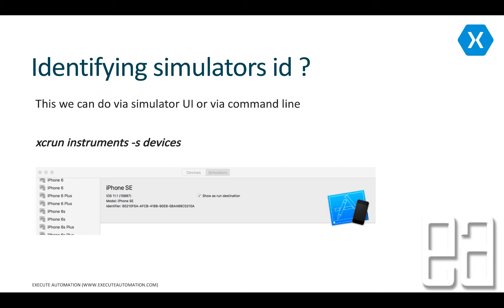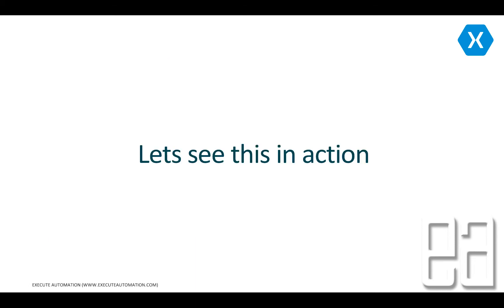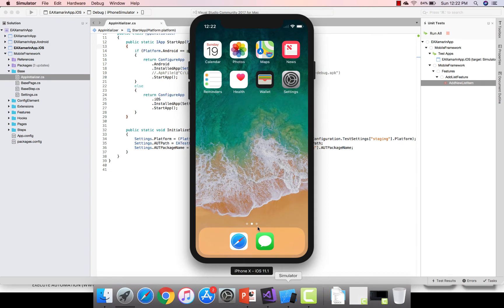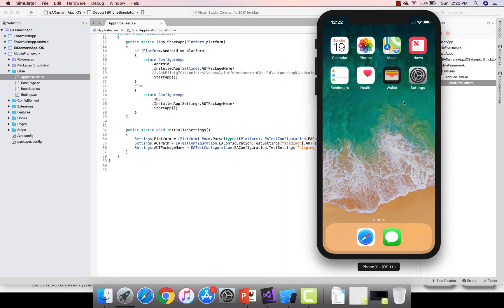Let's quickly see everything in action. I'm going to flip to our Visual Studio for Mac. In our previous videos we ran our tests on Mac operating system using the same framework we wrote in Windows — this is a unified framework that runs on both Android and iOS in both Windows and Mac. Today we are going to execute the same test on a specific simulator, like the iPhone X, which we ran previously and was working fine.